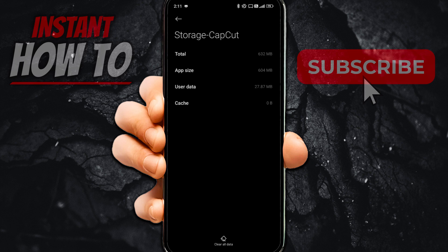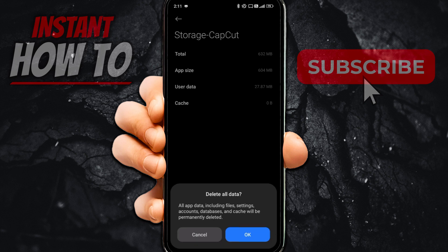If they're still not showing, come back to this screen and press Clear All Data or Clear Data. This time, you want to delete all data — not just cache, but all data, including files, settings, accounts, database, and cache. All will get permanently deleted. Don't worry about it — nothing bad will happen. The app will still be installed. However, you will be logged out, and you will have to log back in in order to be able to start using CapCut again. Once you do this, simply press OK, and all your user data has been cleared.